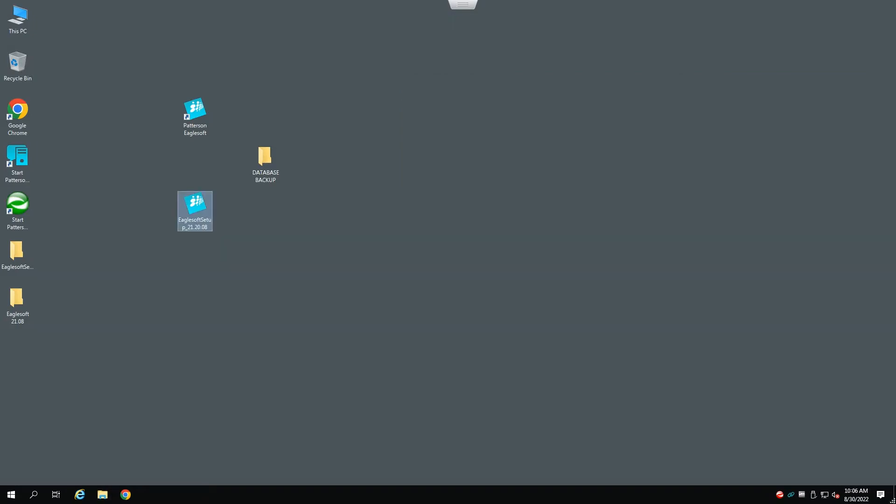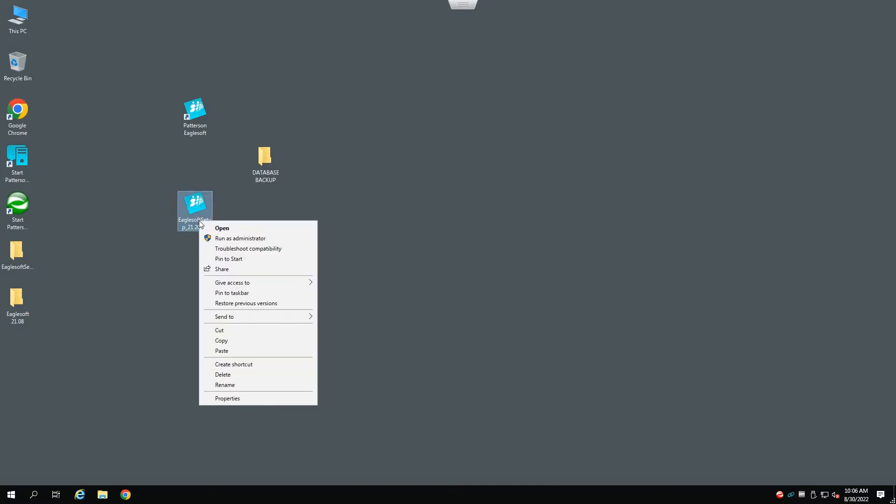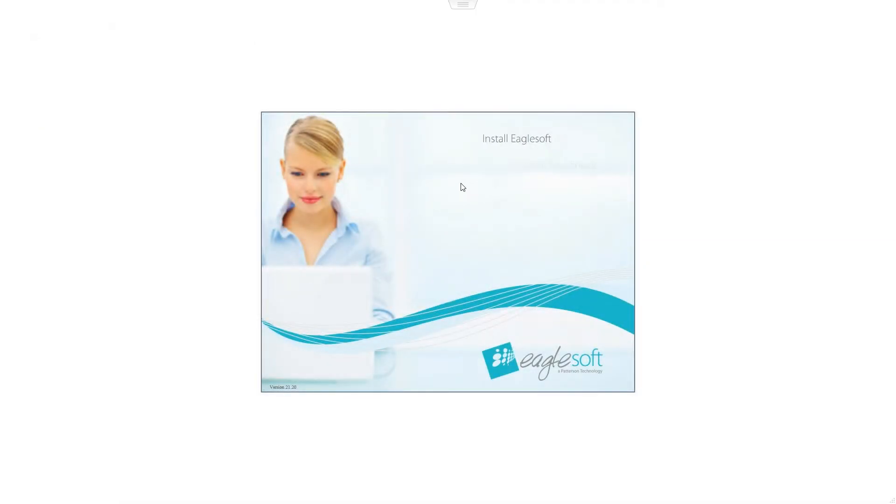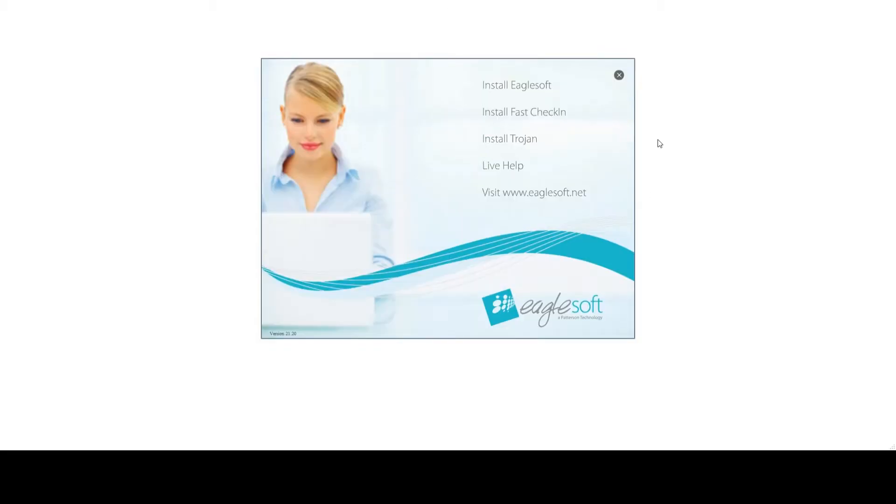Once we have a complete backup of our database, we will right-click on our installation program, select Run as Administrator. And this will unzip the actual executable file, and you'll be presented with a menu.